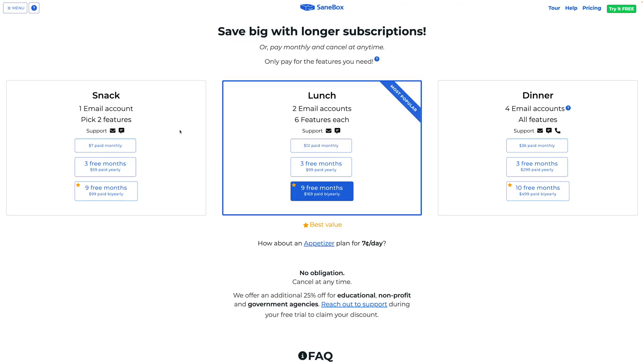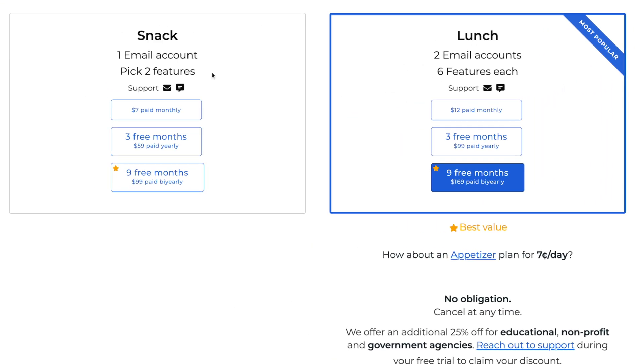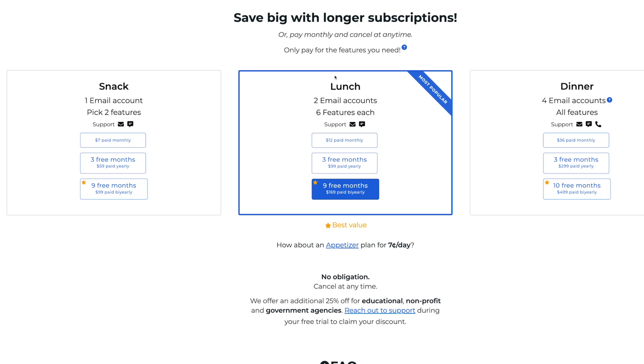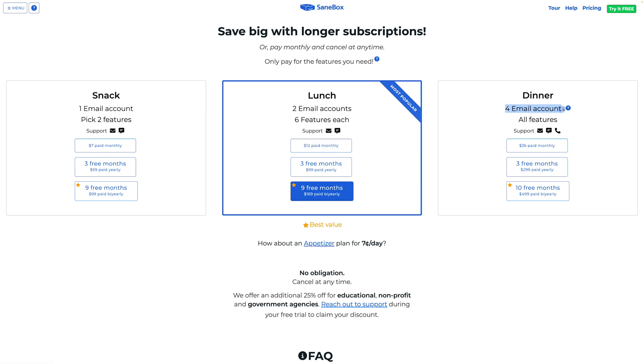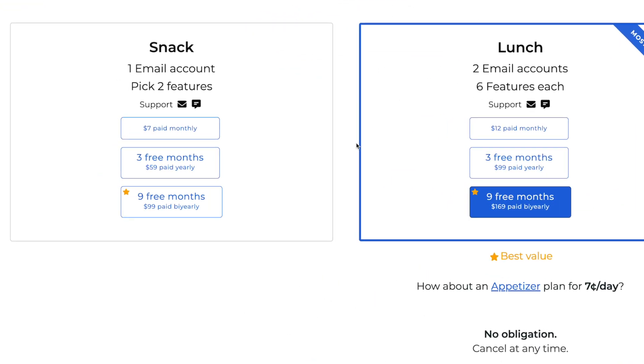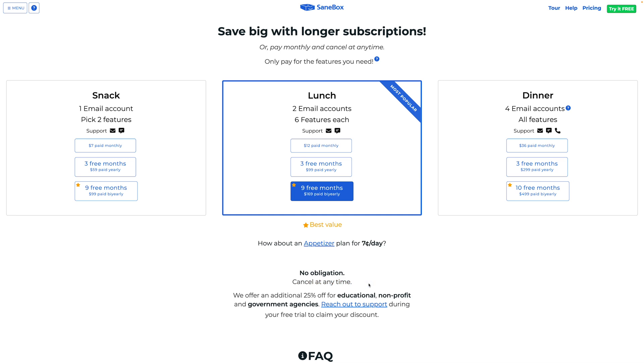Not only do you get all those incredible features, but Sanebox is also incredibly private and secure. They never sell or share your information with anyone. There's 24/7 support available whenever you need it, and there are zero hidden fees. You pay for the amount of accounts you want to connect. Connect one account and pick two features like SaneLater and Blackhole for just $7 monthly, or save when you buy several months in advance. Connect two email accounts for $12 a month. There's a special link for those watching this channel — you can save $25 on any of the plans. You can cancel any time and just remove the connection between Sanebox and your email account, and because you didn't change any MX records or domain pointing, you don't have to worry about any of that either.